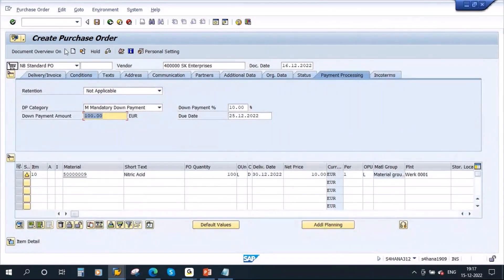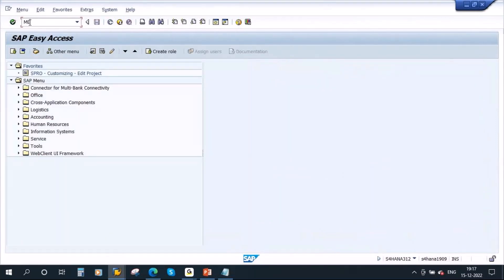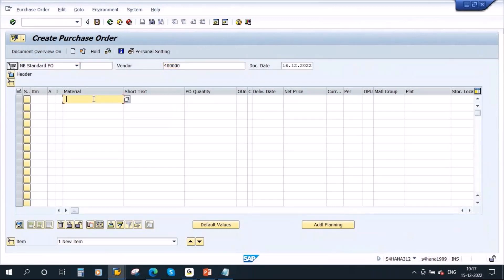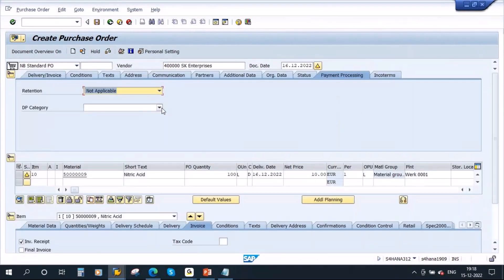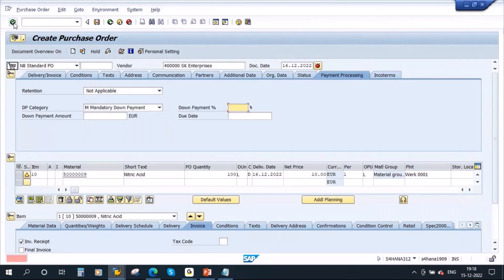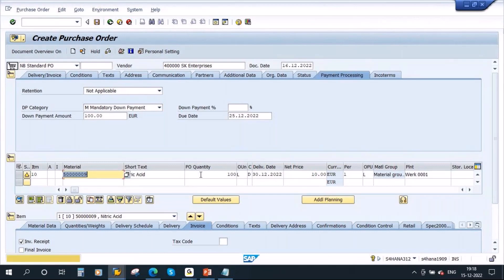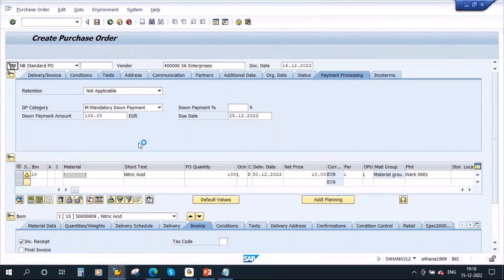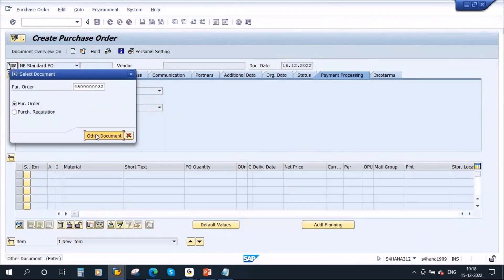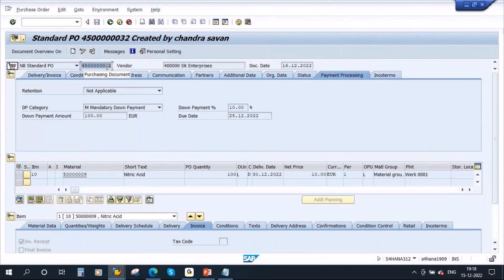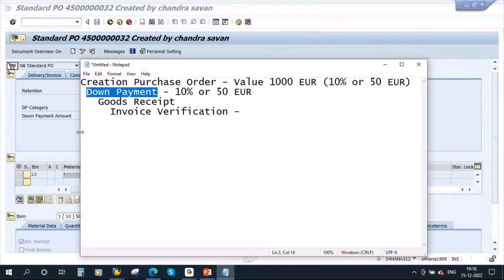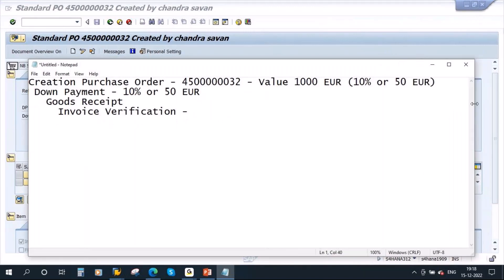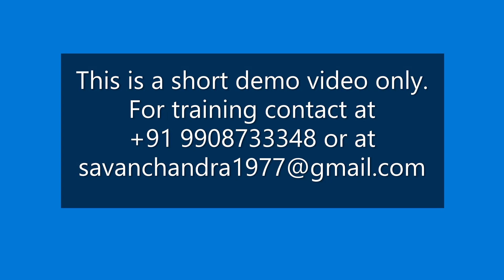Another method is to directly enter the amount instead of a percentage — that is also possible. Now let me save the PO. The PO has been created. Let me make a note of the PO number. Now the next step is down payment processing.